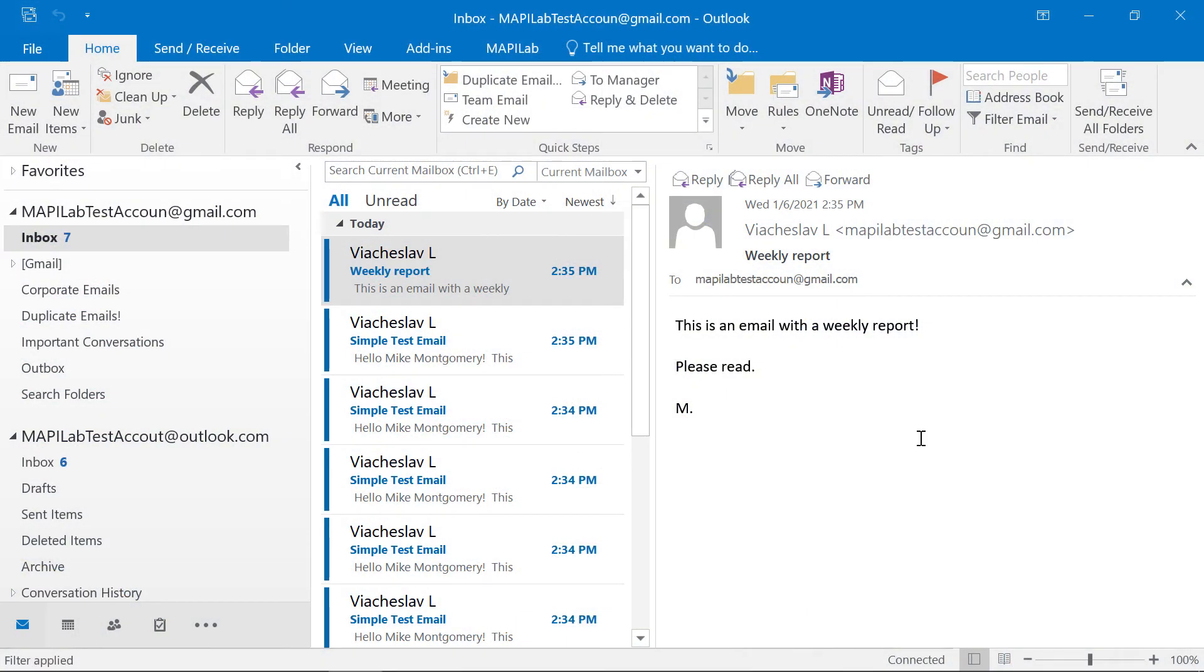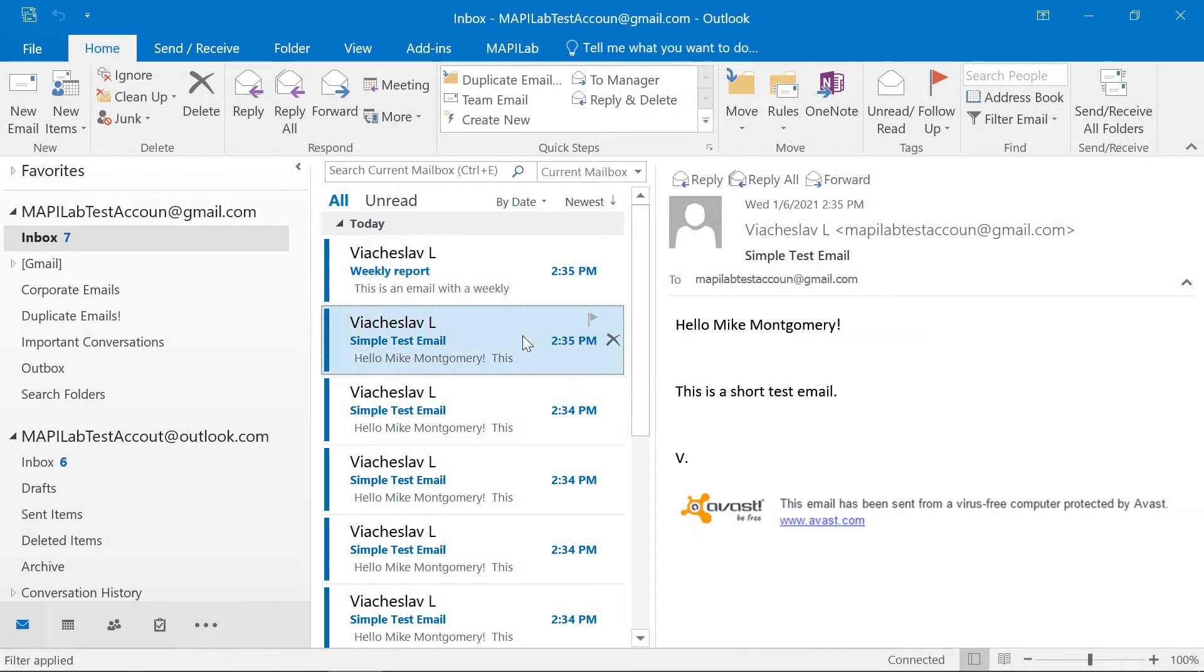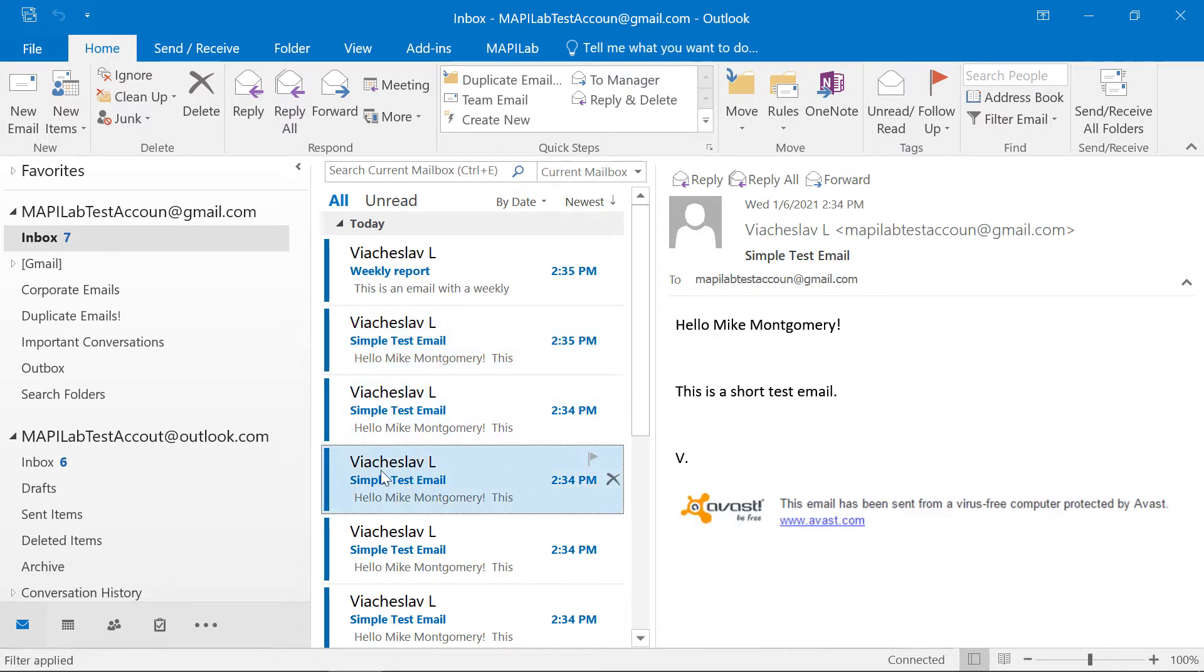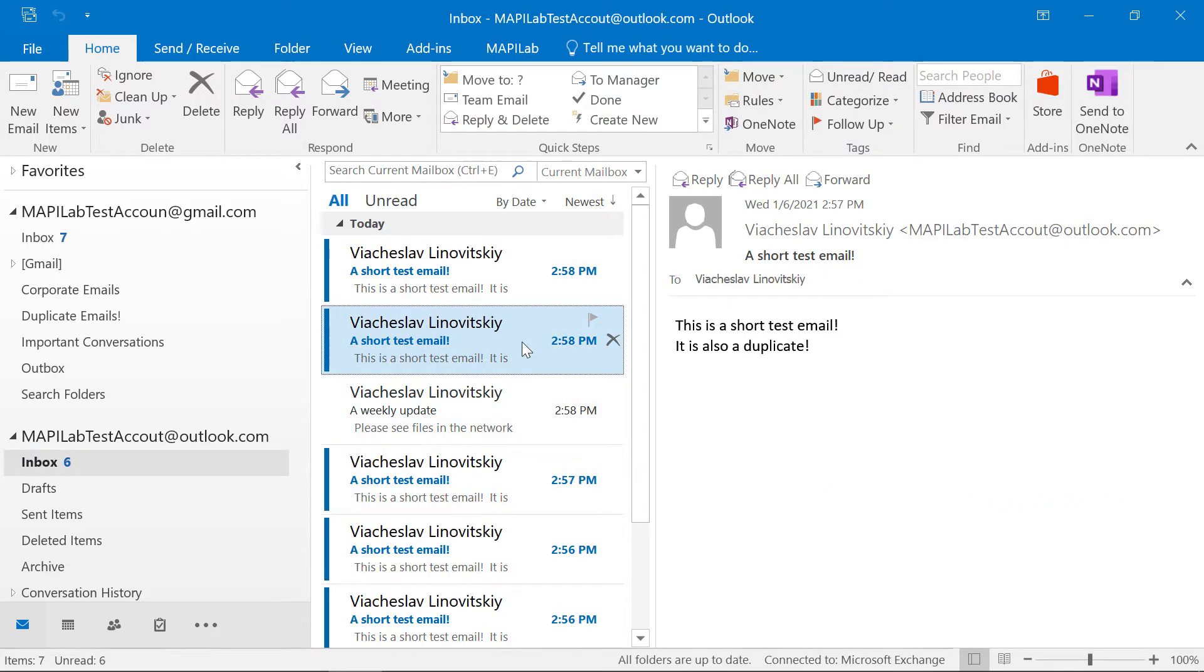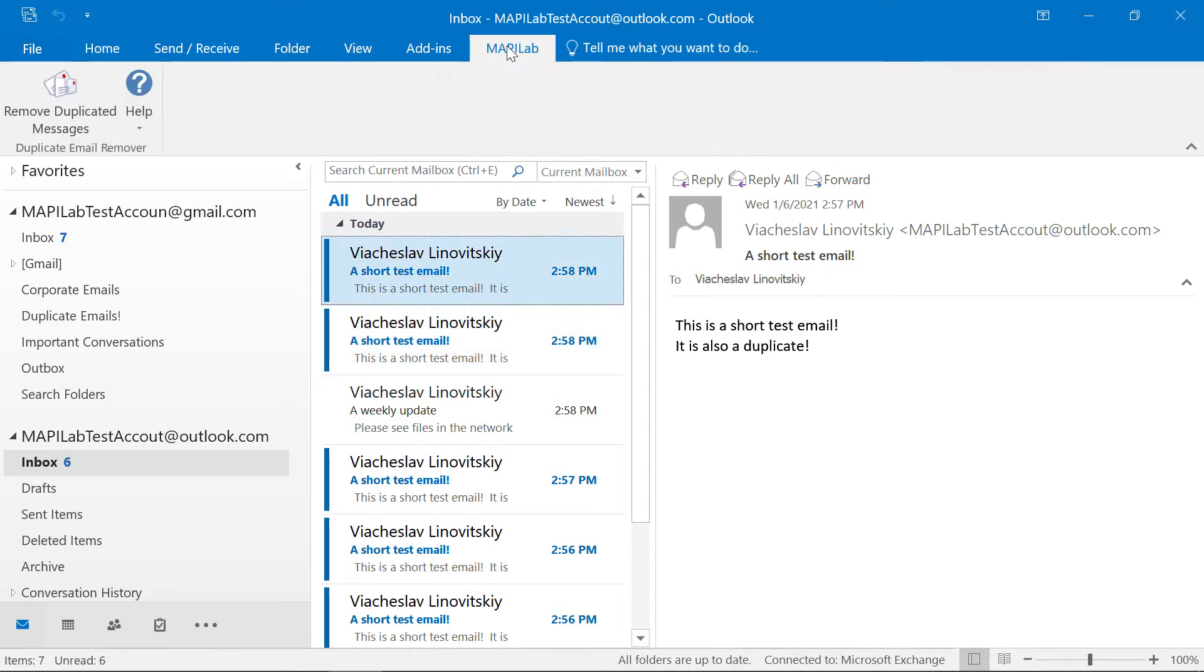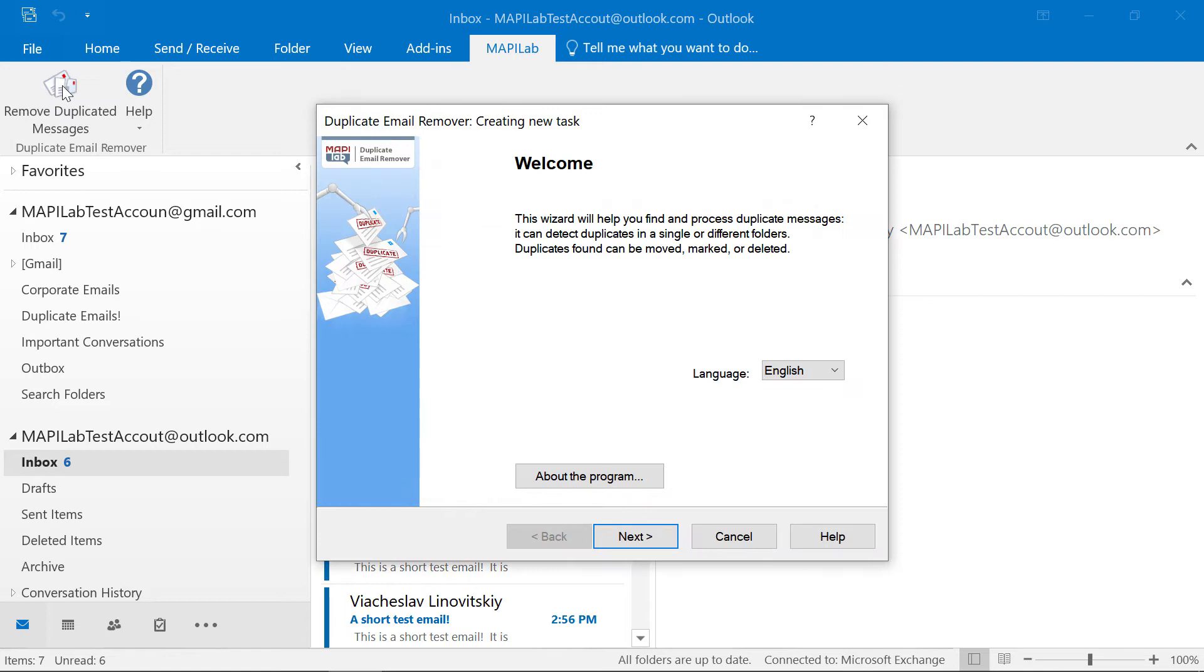Okay, here is my Outlook, full of duplicates in different folders and mailboxes. Let's go to the Mapilabs tab and launch the Duplicate Email Remover wizard.